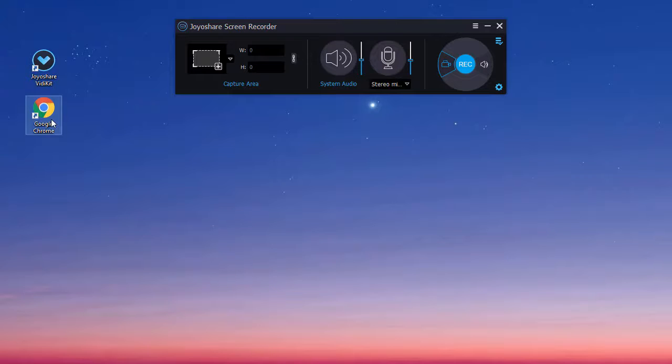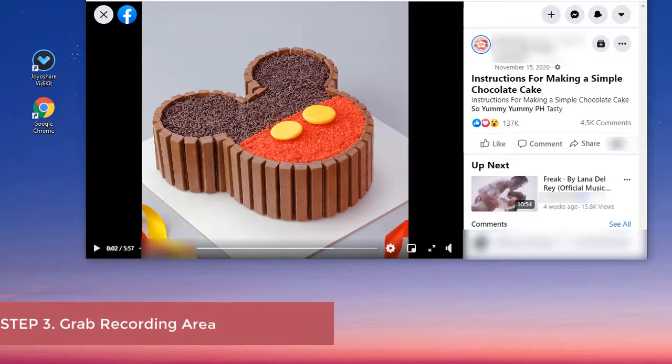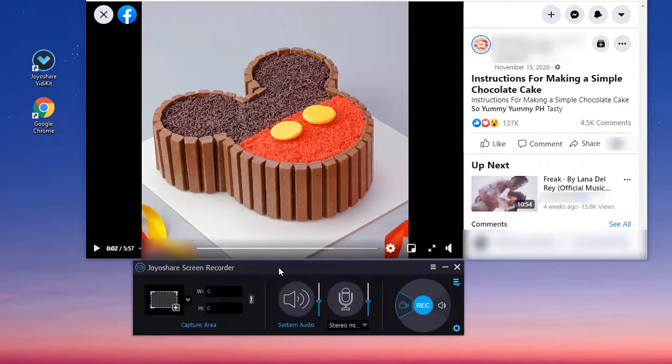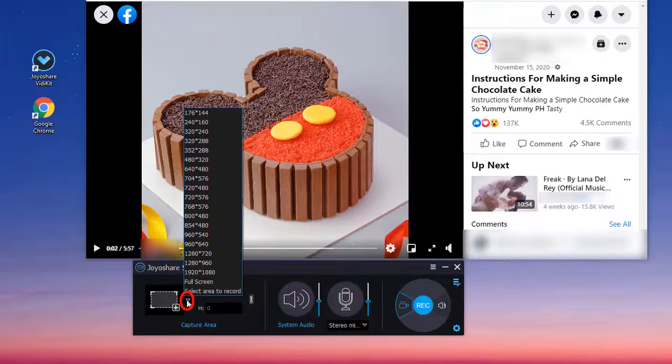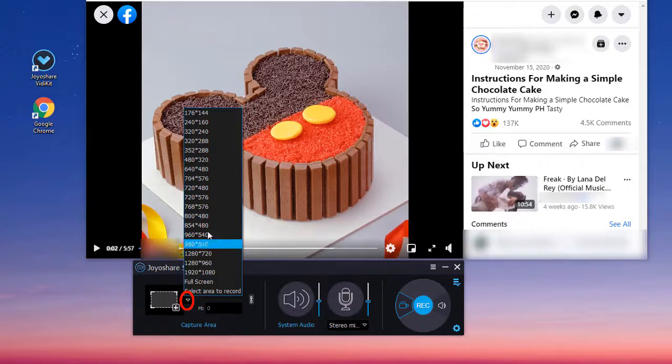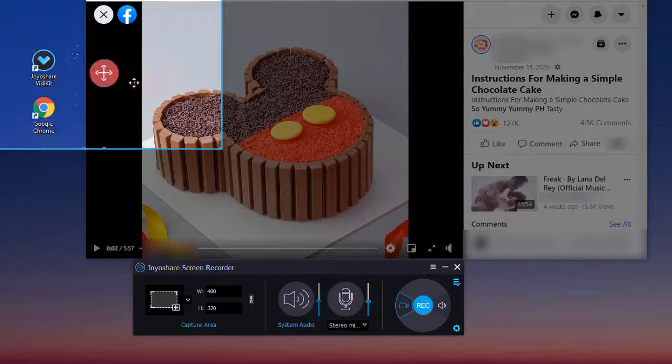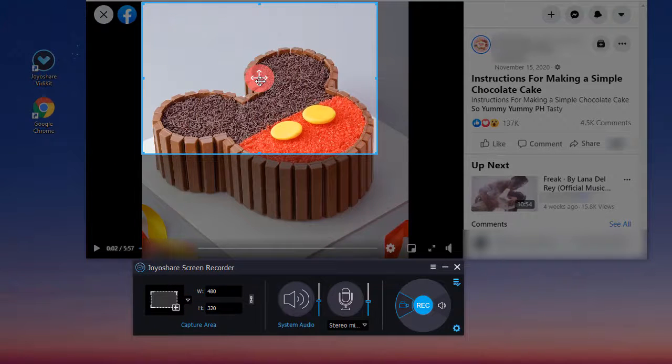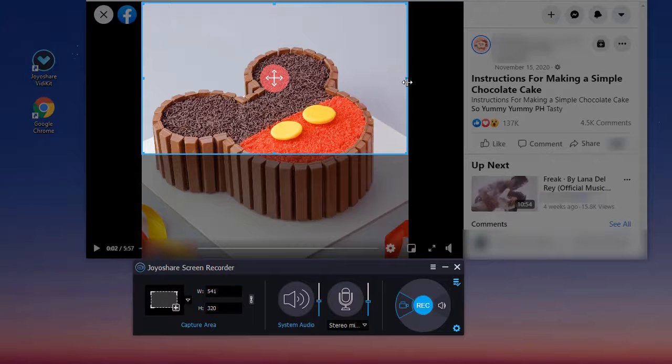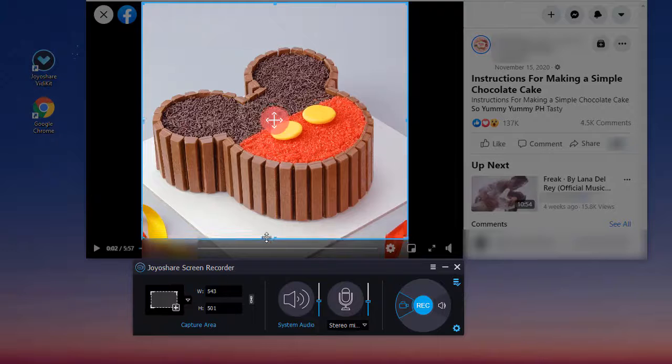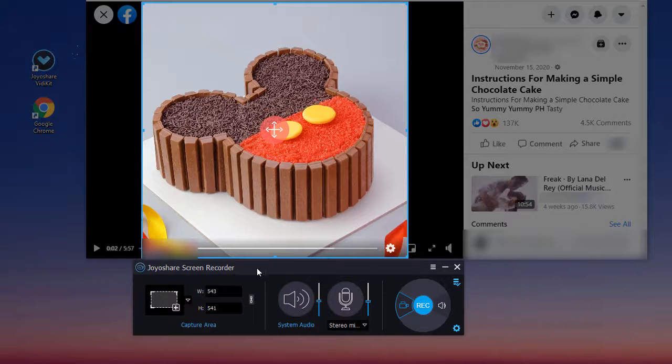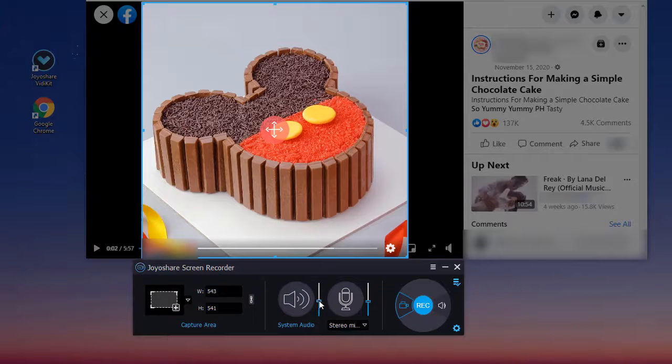Now you can open your Facebook video. After that, you can begin to grab the capturing area. Click the icon here and drag the edges to select any area you want. Don't forget to turn on your system audio or microphone and adjust the volume.